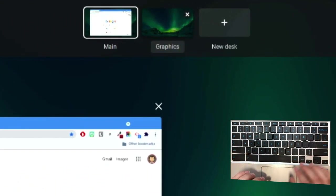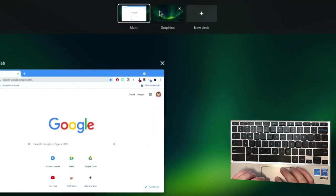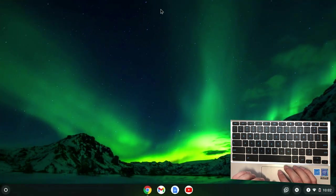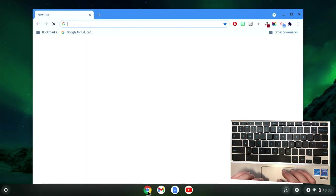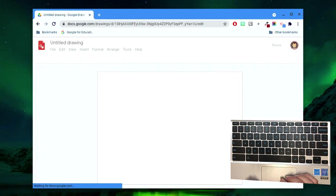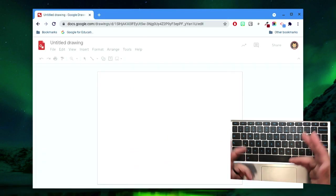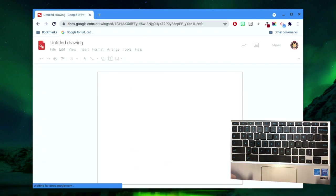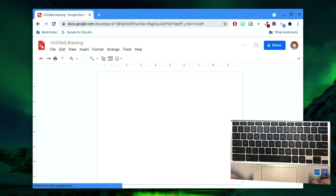We'll call this desk Graphics. Click on the desk, launch Chrome, and go to Google Drawings. This is what we'll use to develop a graphic. Once it's loaded, you're ready to go.